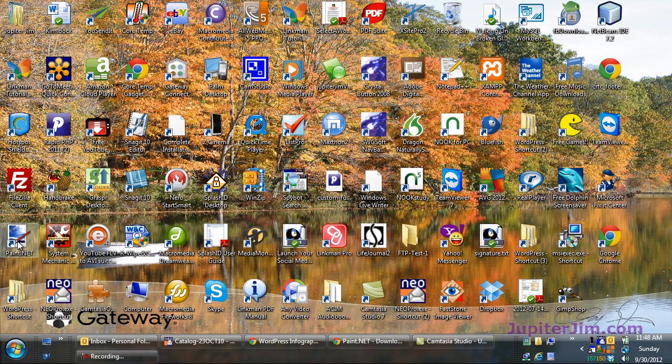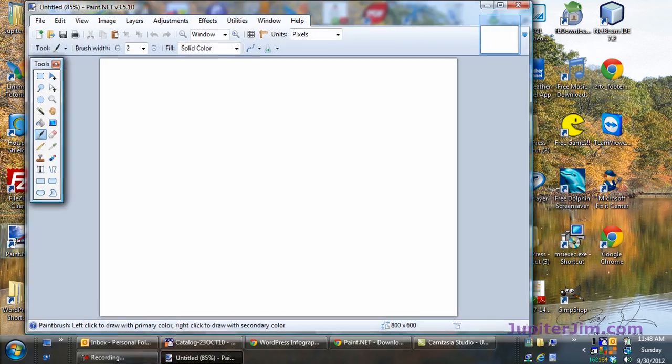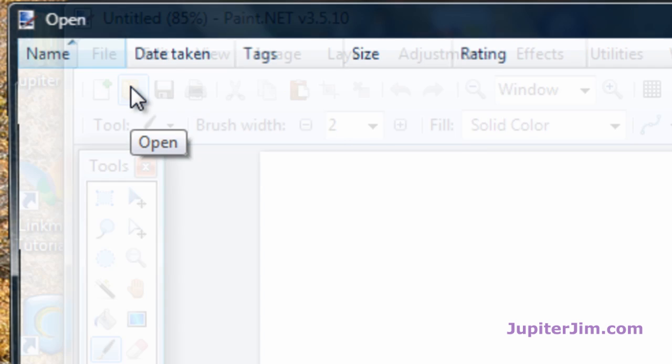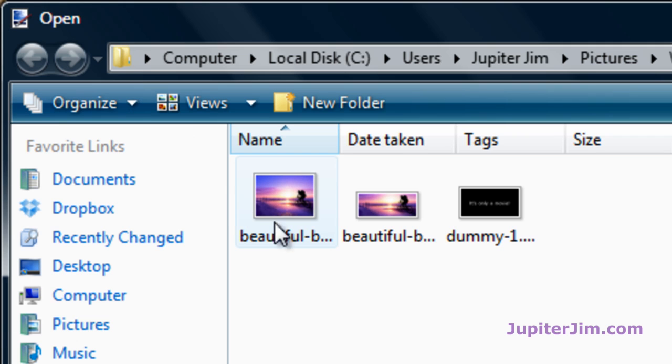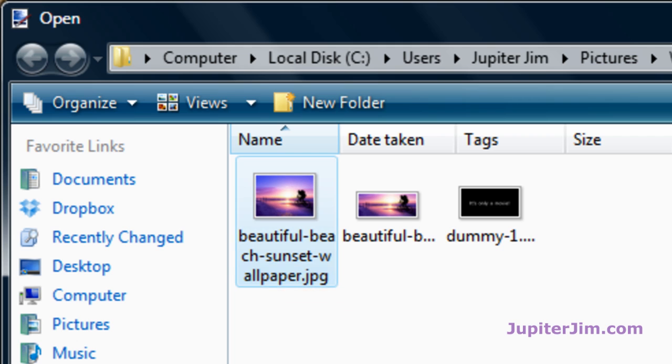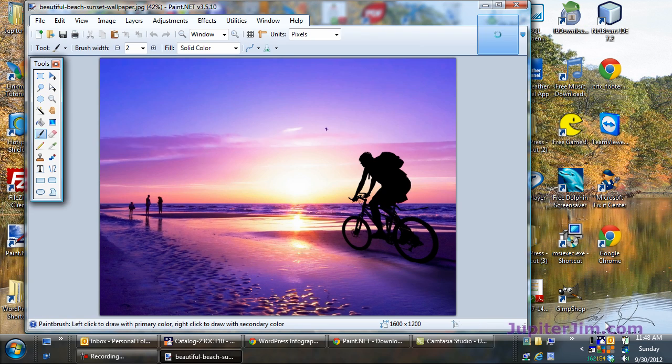Okay, we're going to go to my desktop. There's the paint.net icon. Click on that. Open it. Very simple. I'm going to click here to open, or you can do file open. There's the image. Now, when I mouse over, you can see it's 1,600 pixels wide, 1,200 tall, way too big. So I click on that once there. Click on open.